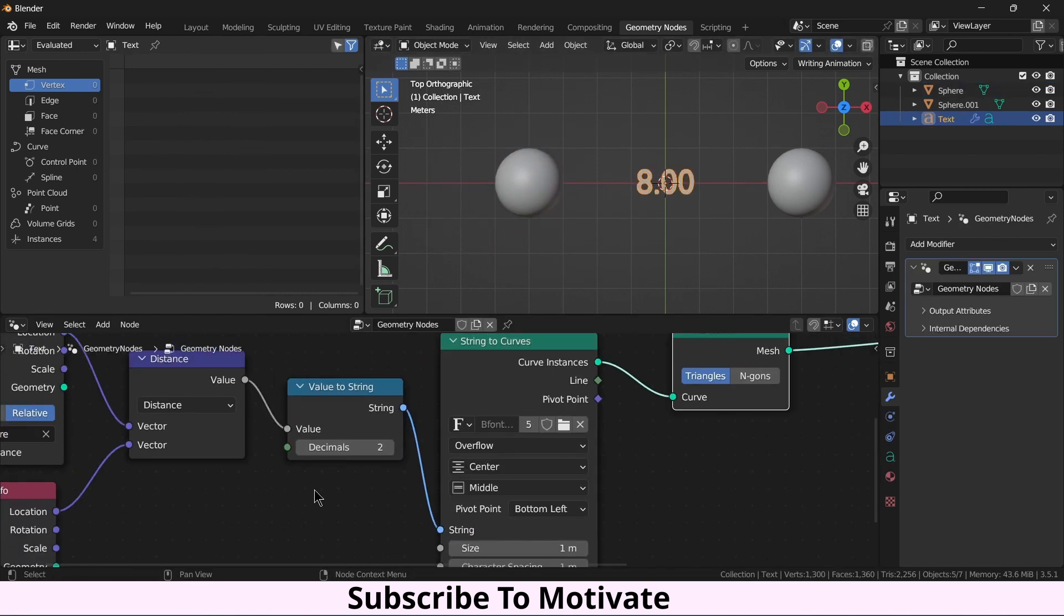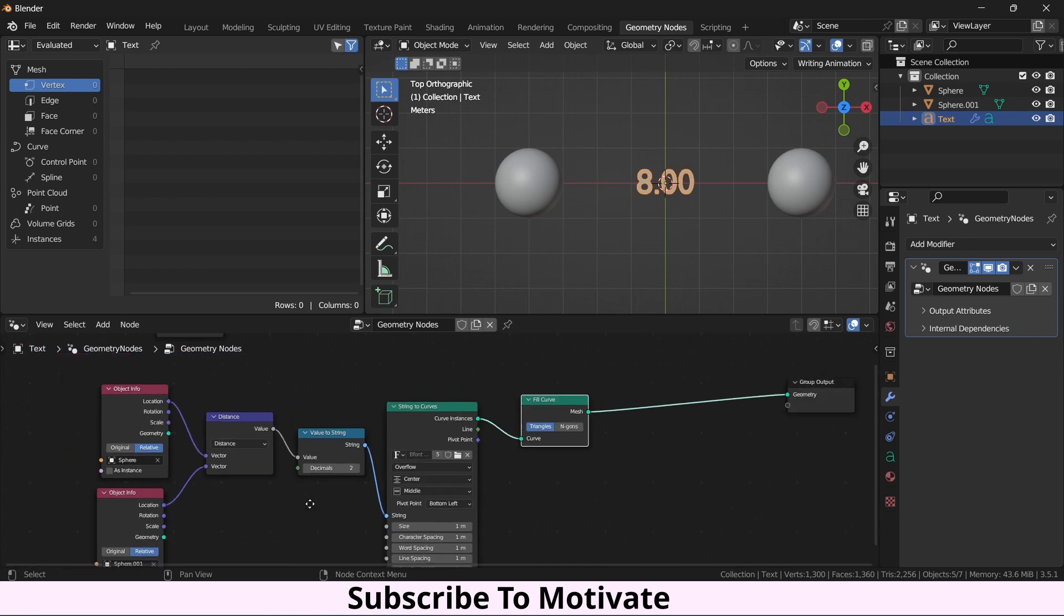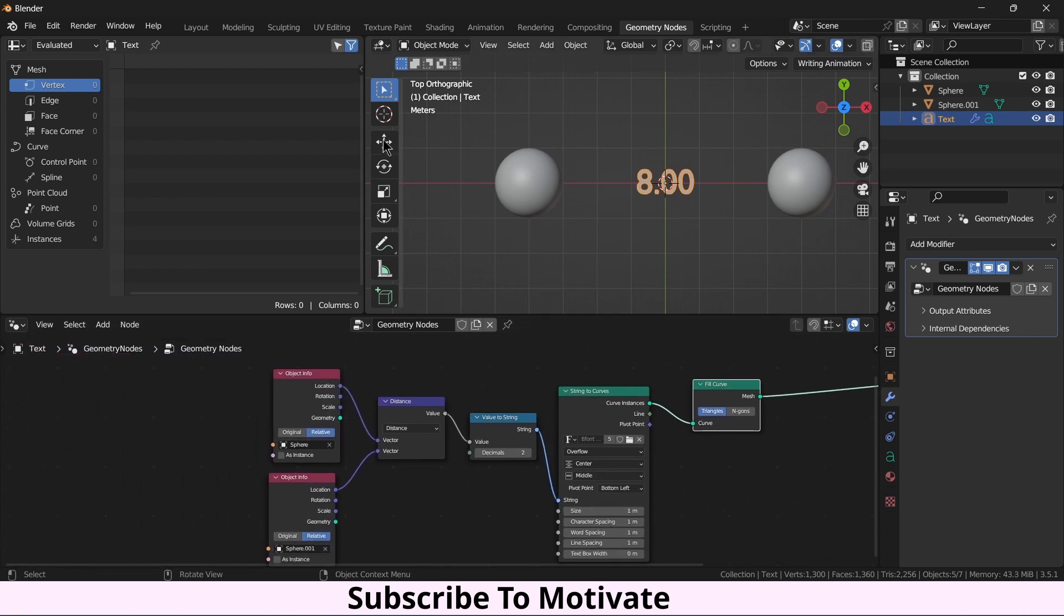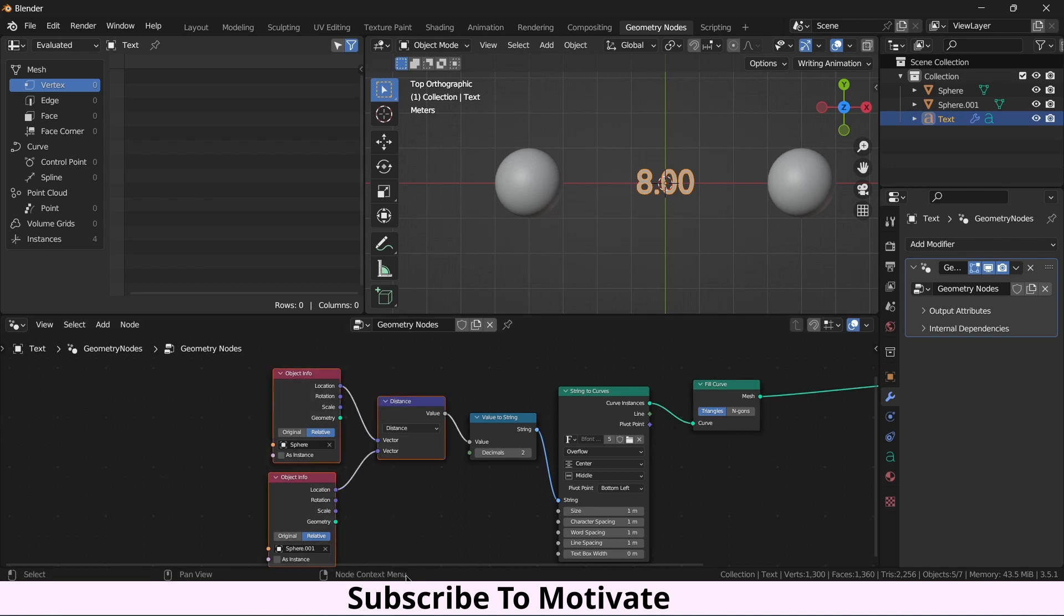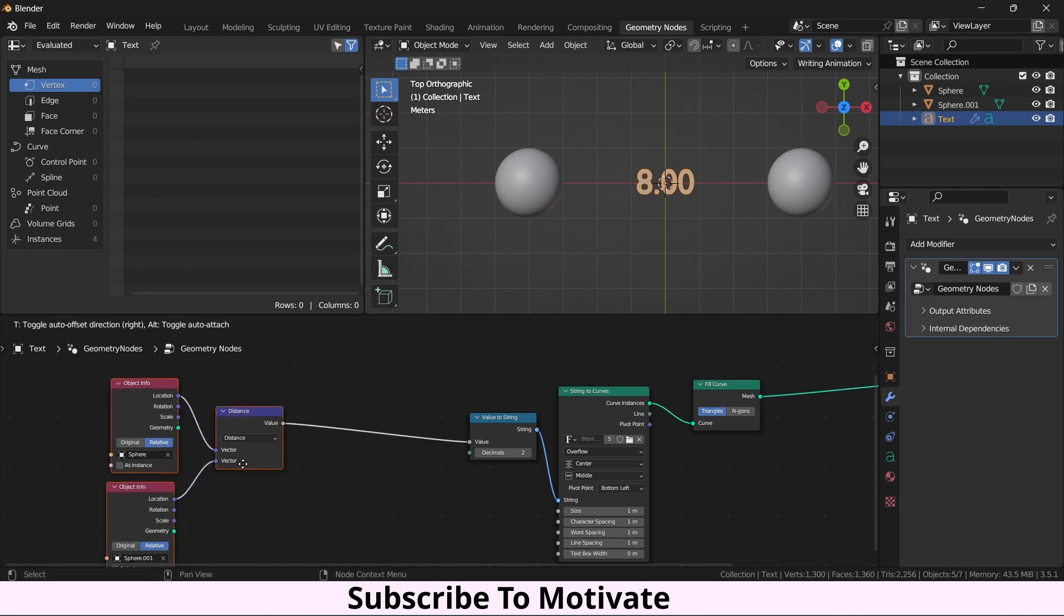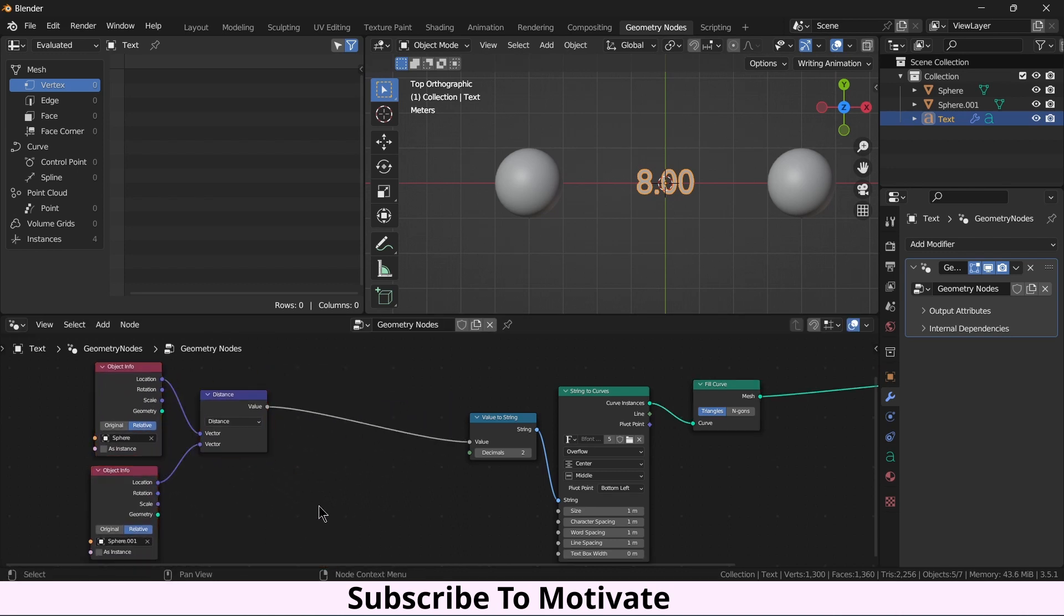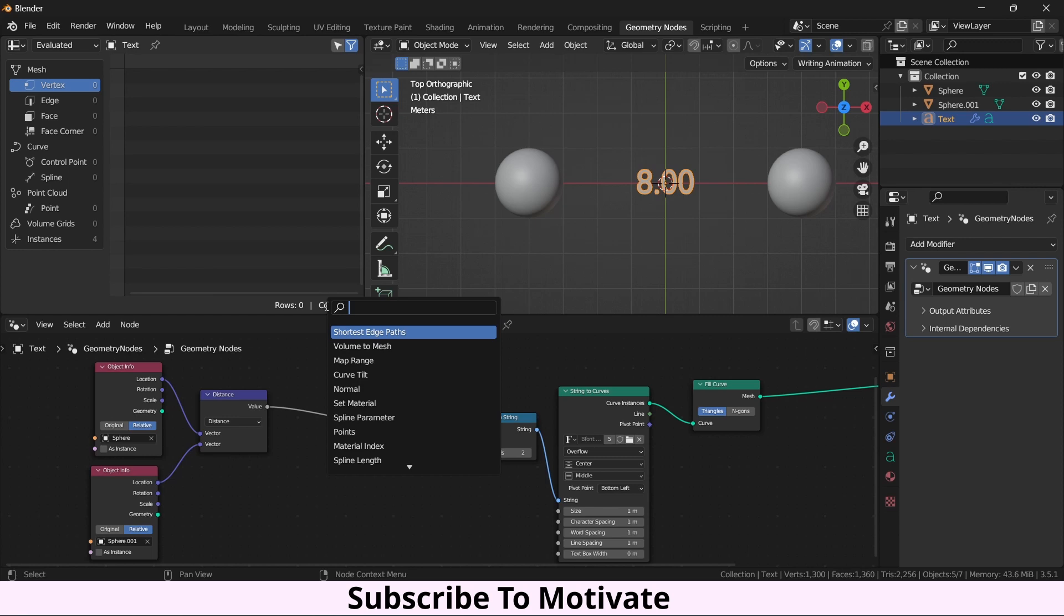Somebody might say, hey I don't want to measure the distance, I want to use my specific values. If you want to do that, what you have to do is Shift A and use Math.